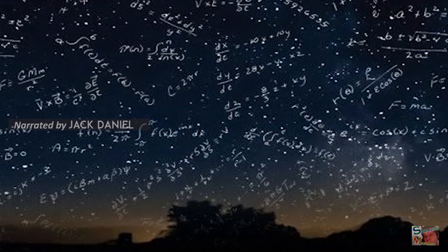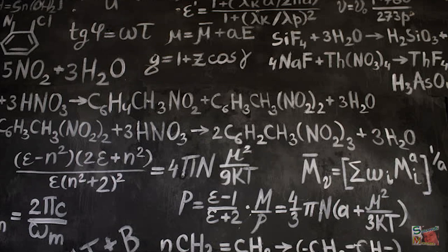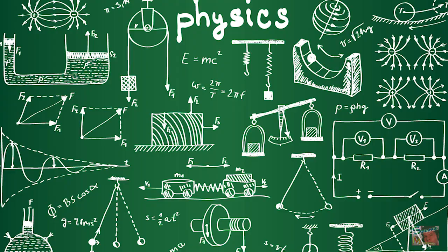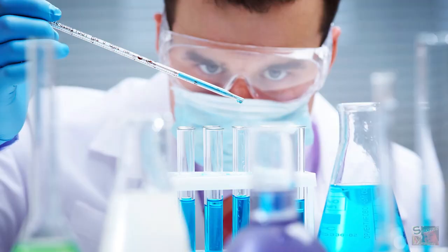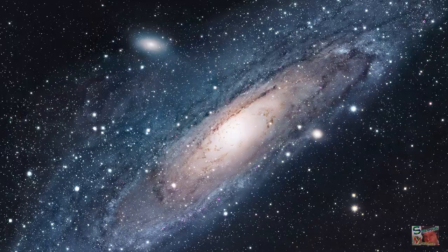Is math a human invention or part of the universe? Mathematics permeates through all things. It helps us understand physics, chemistry, and biology. It allows us to understand the universe and our planet.